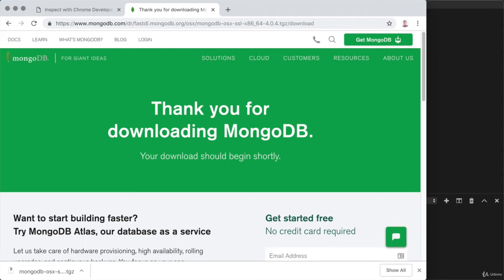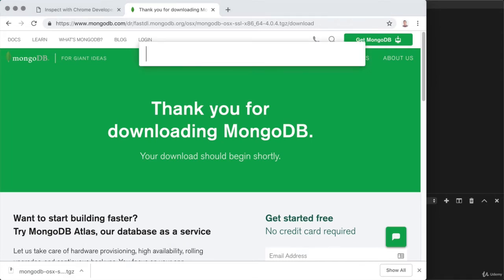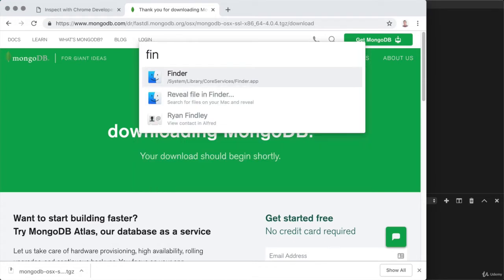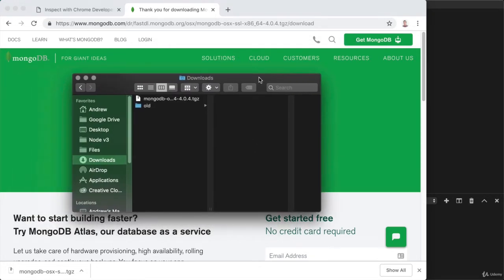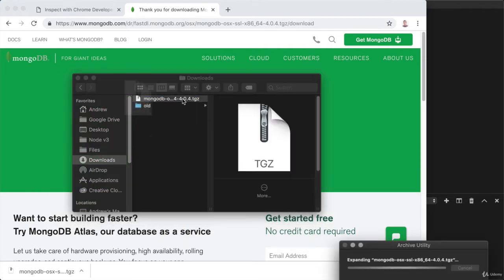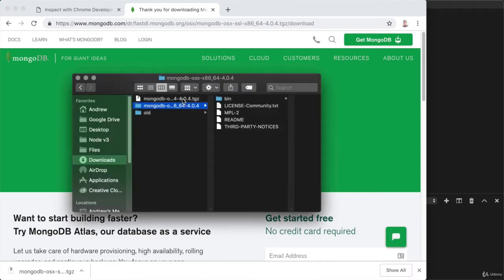Once the download is complete, you want to go ahead and crack open the Finder on Mac or your File Explorer on Linux and navigate over to the downloads directory. Here we have our archive, and I can double click that to extract its contents. What's inside of there is what we need to actually manage our MongoDB server.